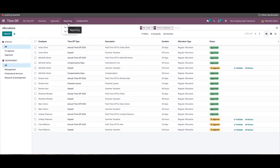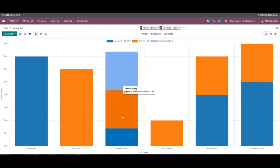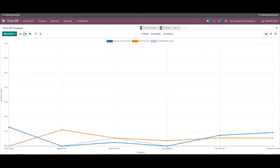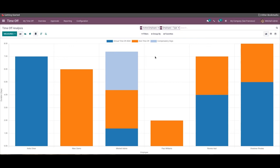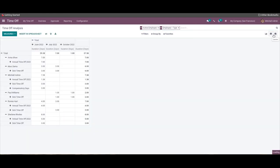You can view data based on each employee or by time-off type. If you choose by employee under the Reporting tab, a page with all employee time-off details is represented in graphical data. You can filter the graph view by clicking on Measures to switch between Duration or Count, and the graph will change according to the selected measure. You can also choose between graph view, pivot view, and calendar view for time-off analysis.